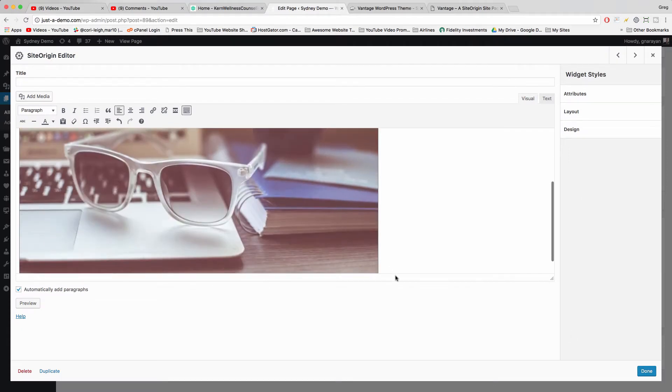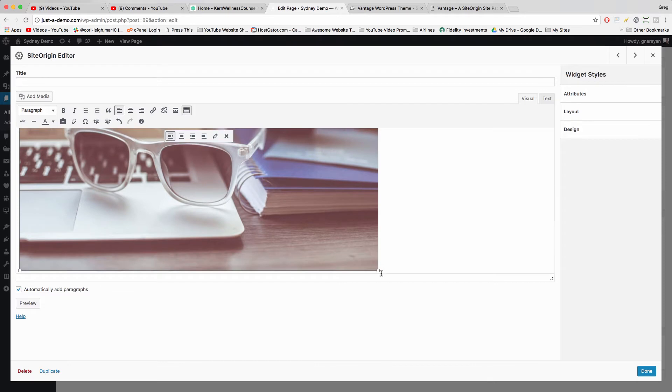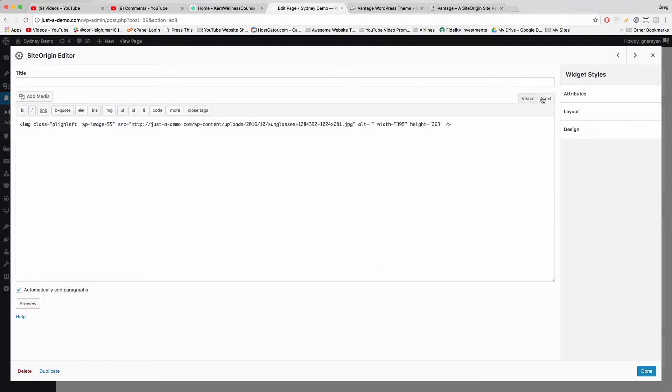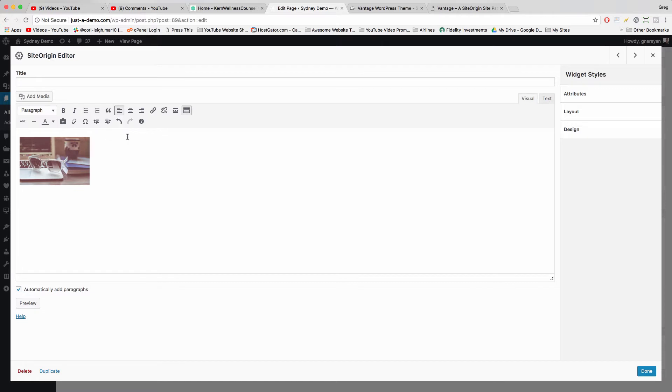Now let's click on the image and drag it to an appropriate size. We can also click to the Text tab and make the image a certain width like 200 pixels and go back to Visual.